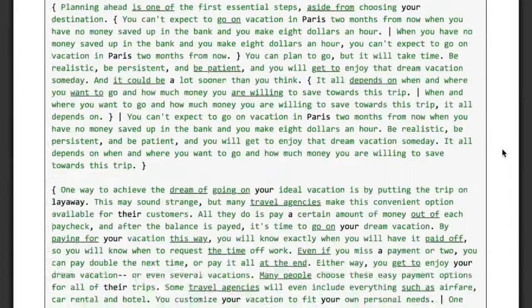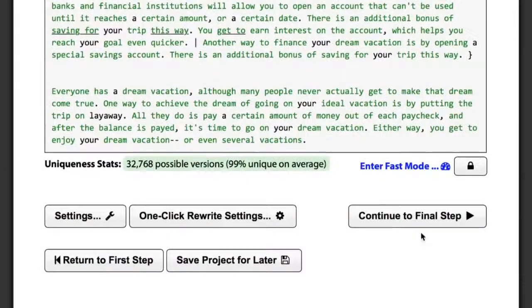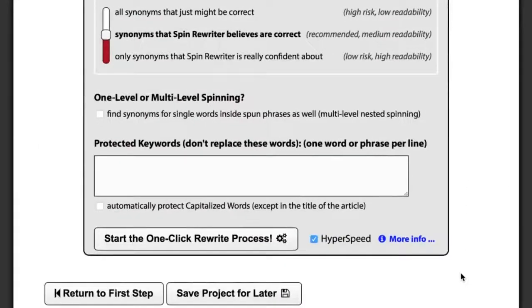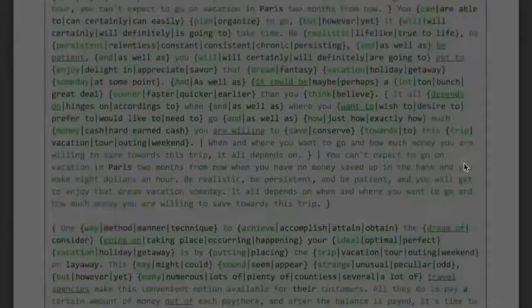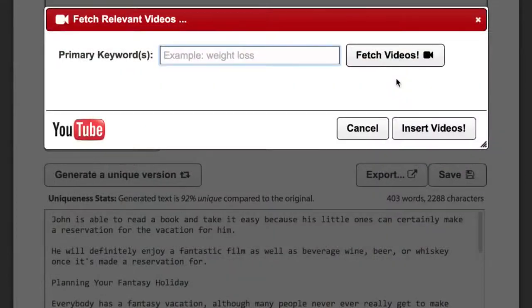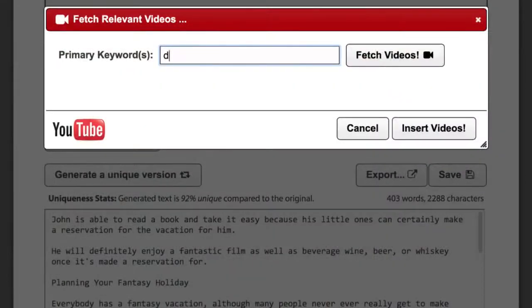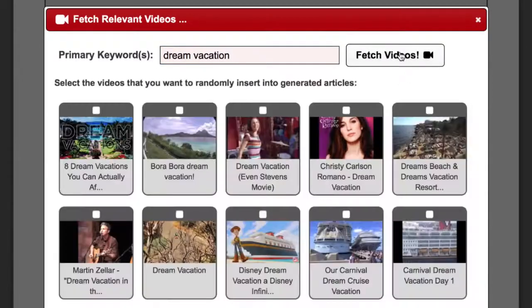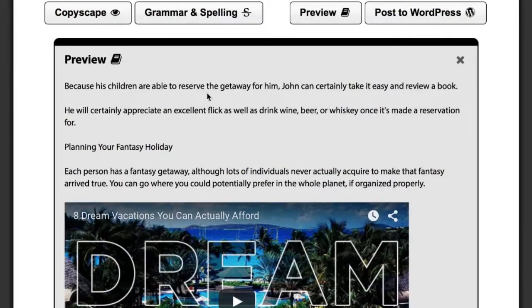Of course, SpinRewriter can do all of this completely on autopilot. You just have to click this button and wait for a couple of seconds. Last but not least, SpinRewriter can also enrich your articles by automatically inserting relevant YouTube videos. It also comes with an industry-leading one-click grammar and spelling checker and Copyscape integration built right in, along with dozens of other powerful features.